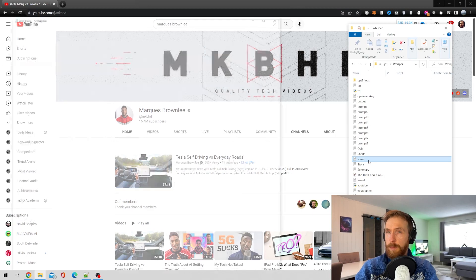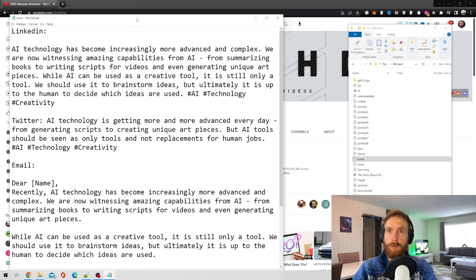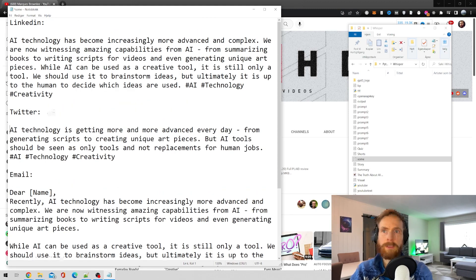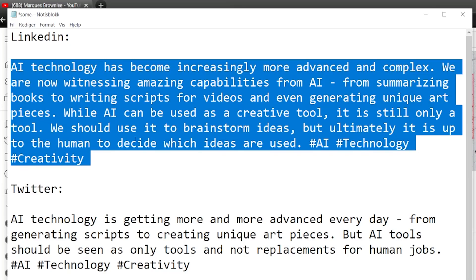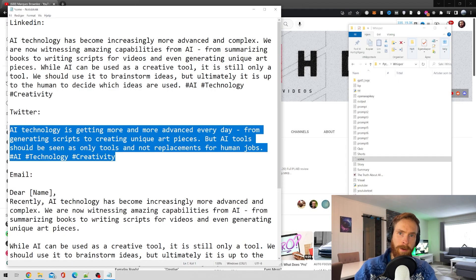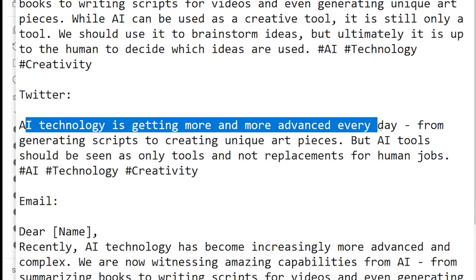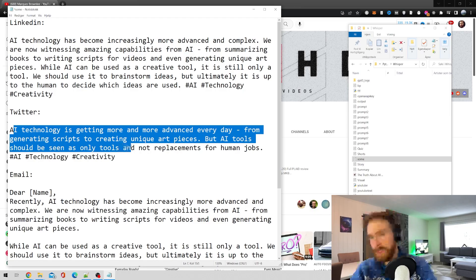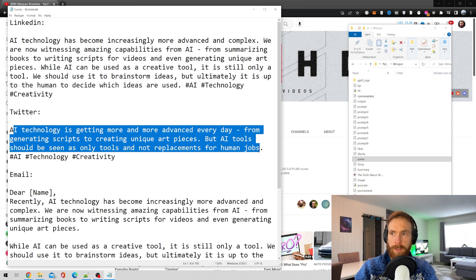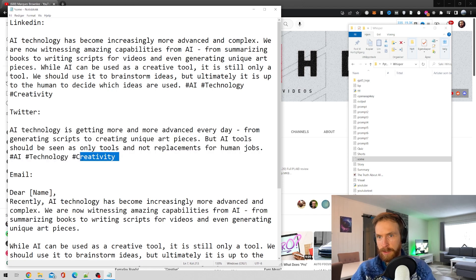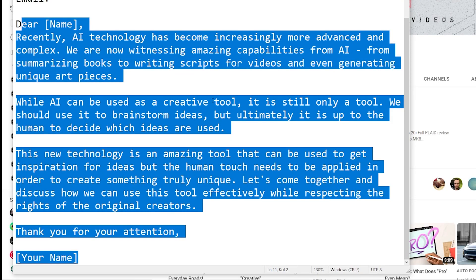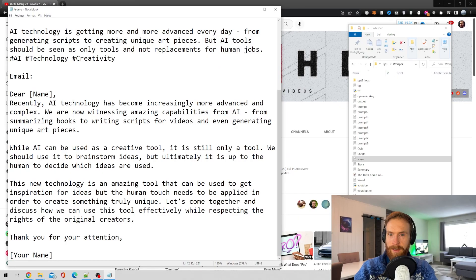Next up, some social media posts. I'm not going to read all of this — you can pause and read if you want. We got our LinkedIn post here — looks quite good, good length. And our tweet: 'AI technology getting more and more advanced every day, from generating scripts to creating unique art pieces. But AI tools should be seen as only tools and not a replacement for human jobs.' Hashtags: AI, technology, creativity. Pretty good. And we got an email too — I read through it, looks quite alright. Gave me exactly what I asked for.